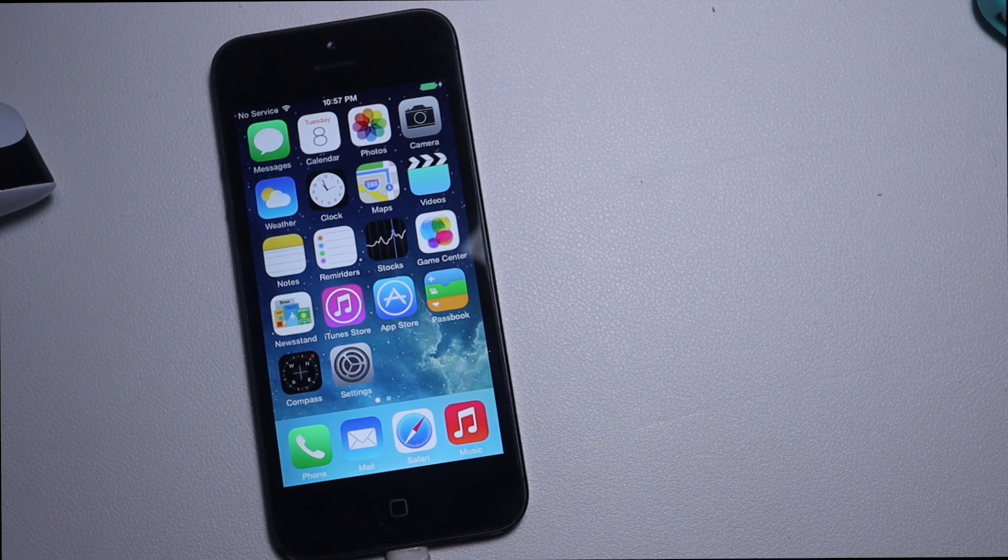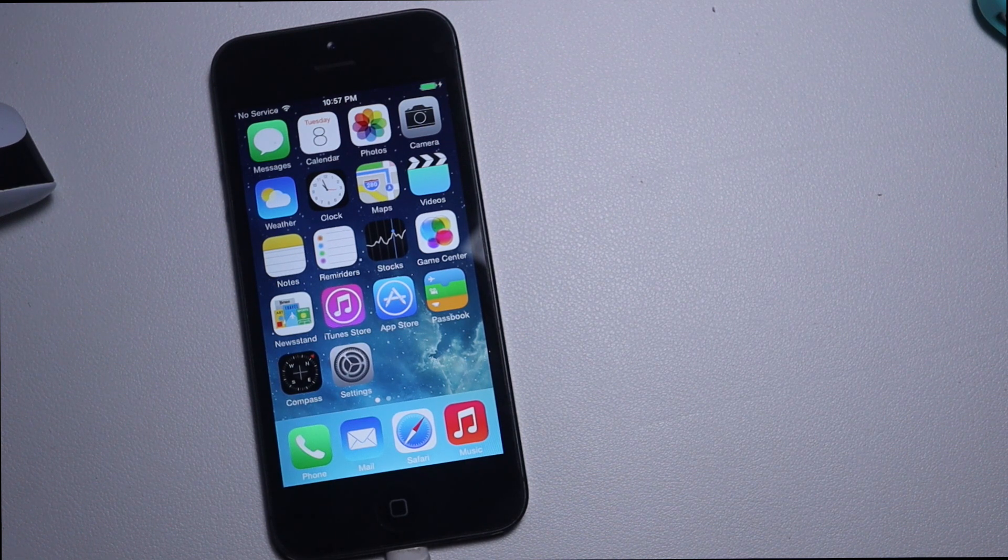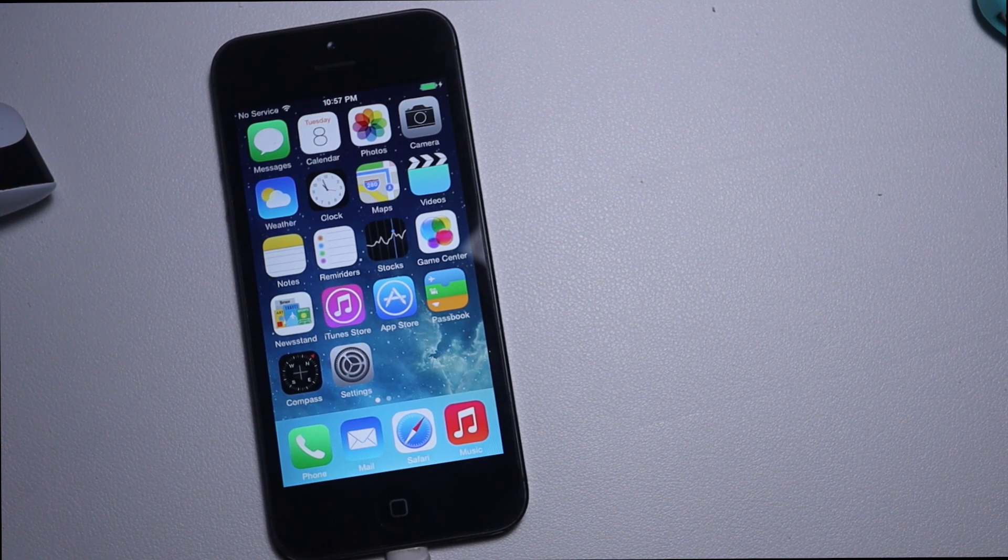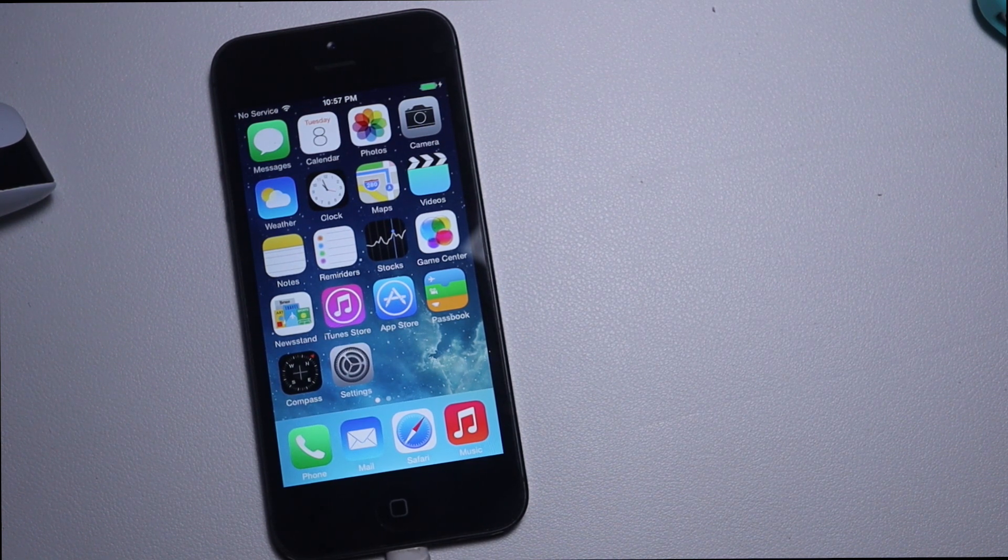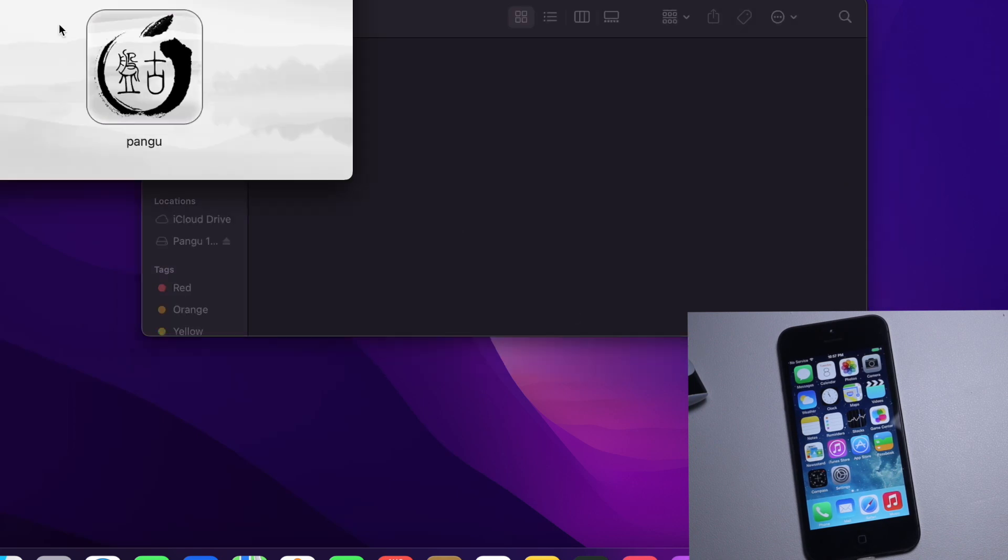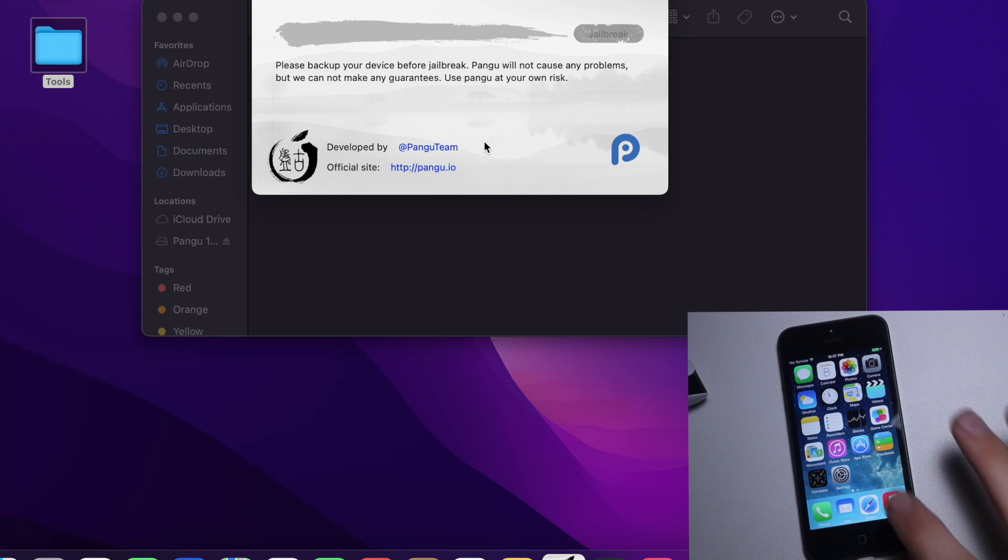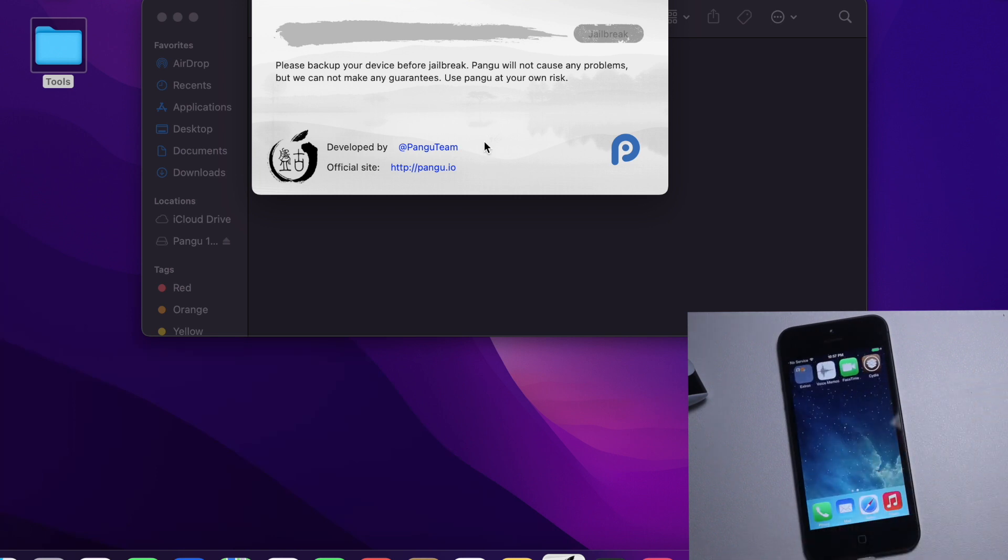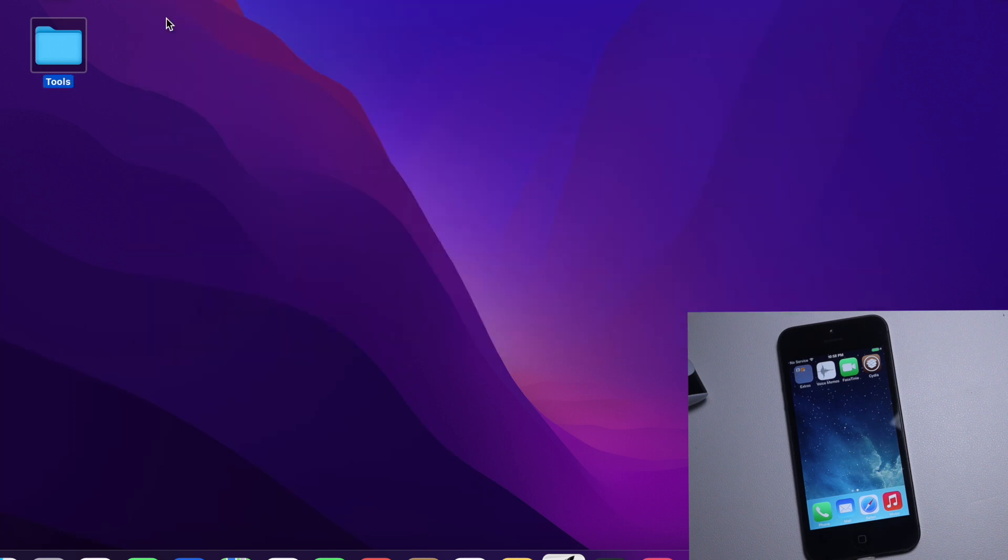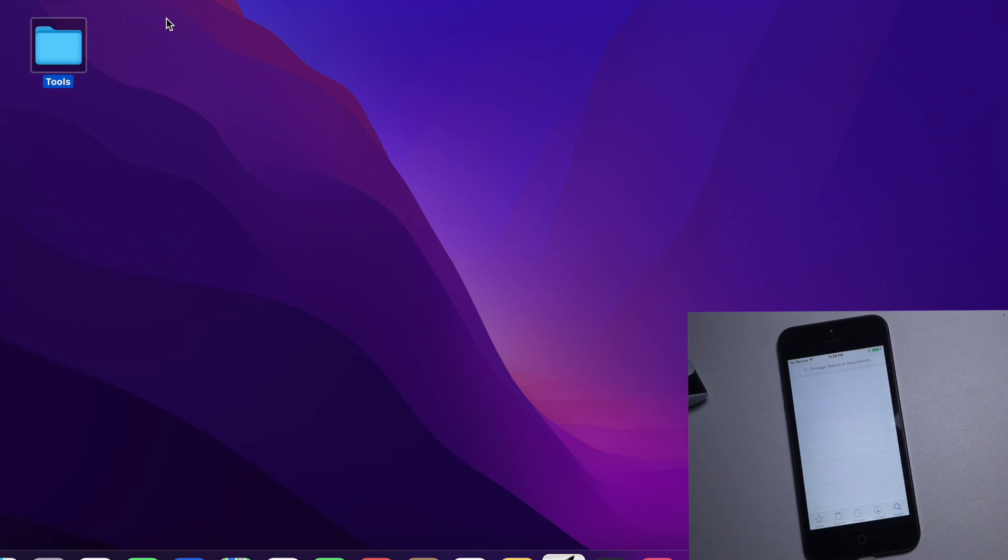Without further ado, let's get right into the tutorial. Moving over to the computer, you're going to need Legacy iOS Kit and Pangu. The first step is that you want to jailbreak it with Pangu. My device is already jailbroken so I don't have to worry about that.